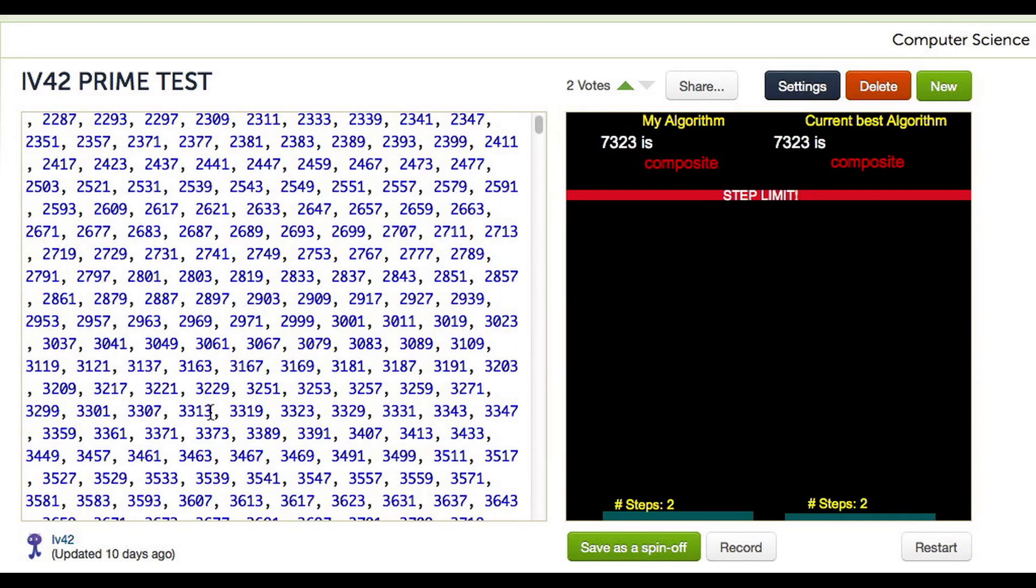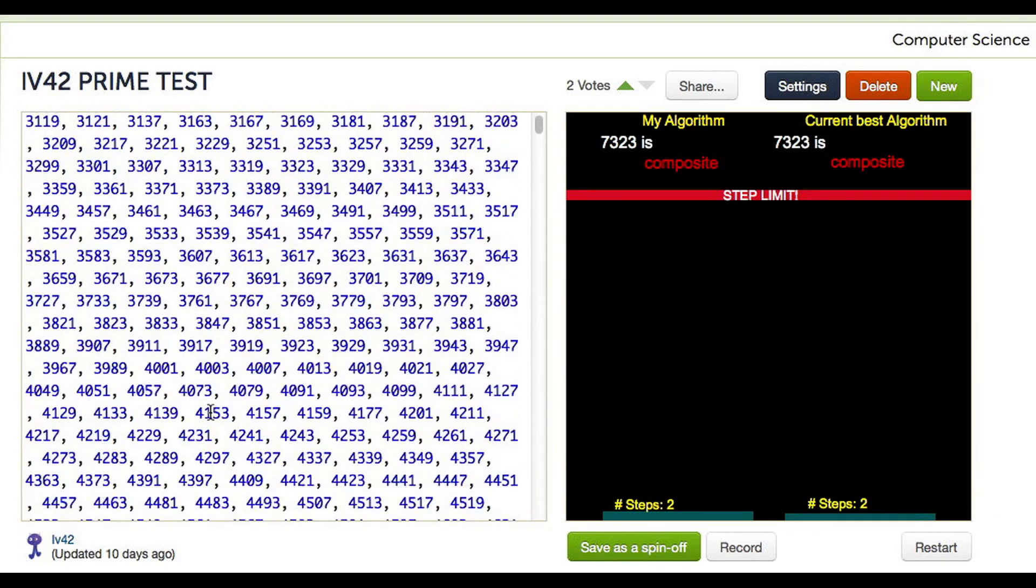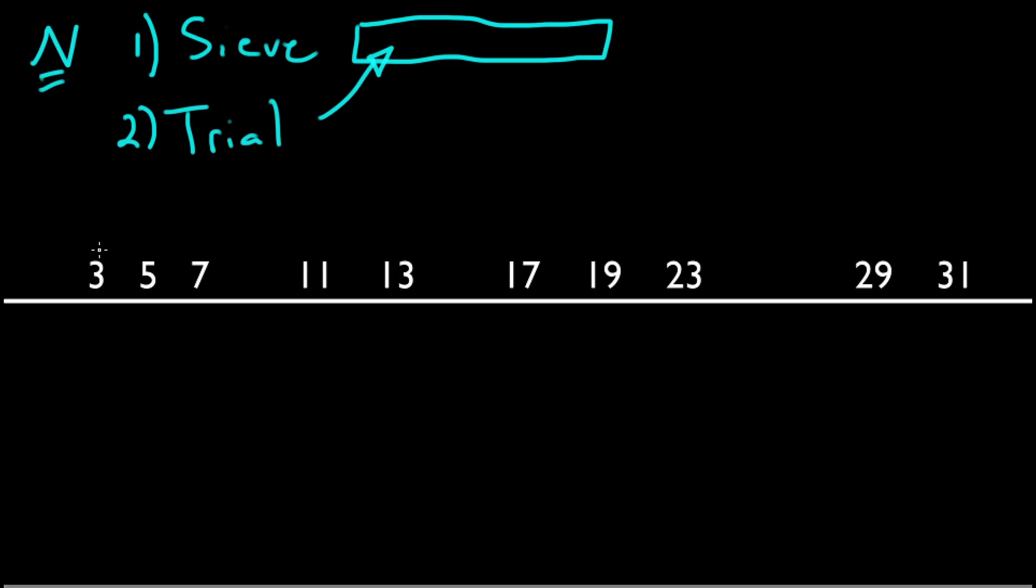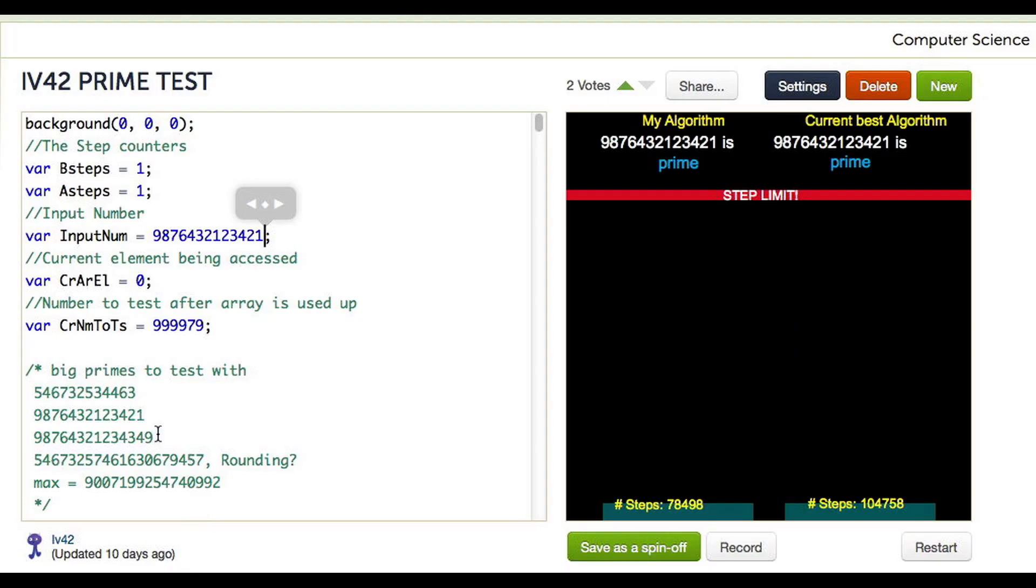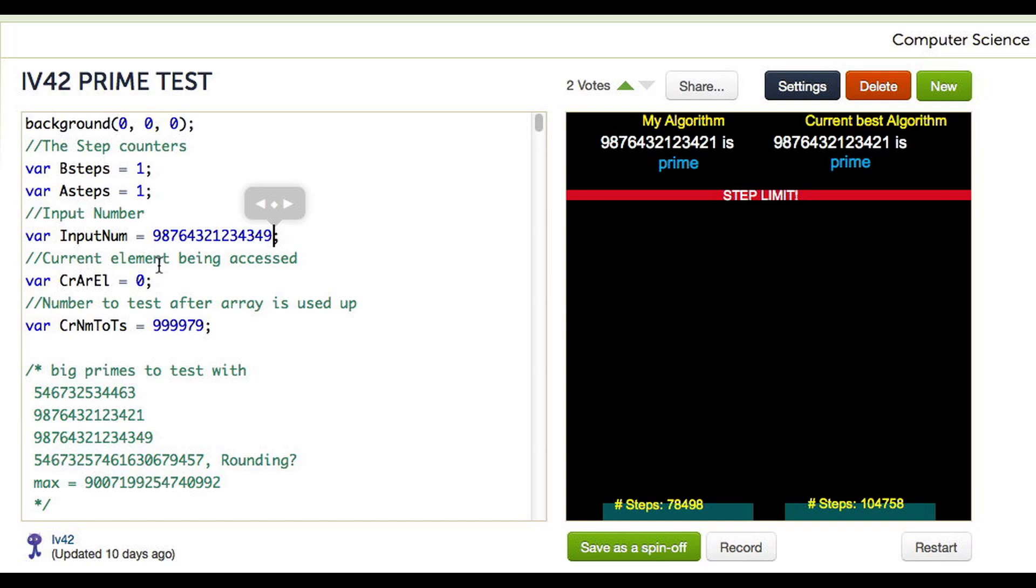And it begs the question, why not just store all the primes we need up to some limit in an array instead of calculating them on the fly? We mentioned in a previous video that this would be optimal for a trial division algorithm. Although you may see his algorithm does not use many steps, it began to run very slowly and eventually crashed before hitting the step limit. So it wasn't able to quickly solve the problem for the sizes I defined earlier.